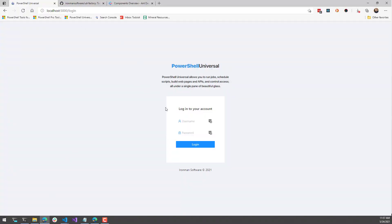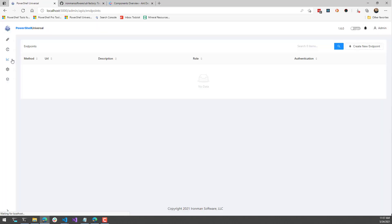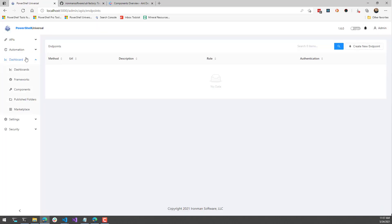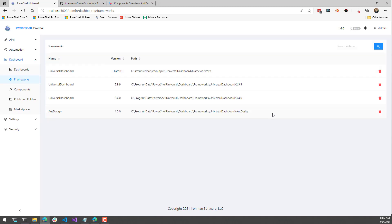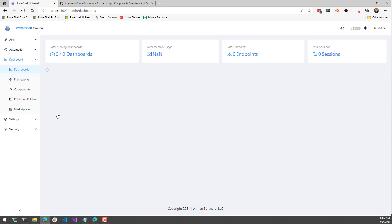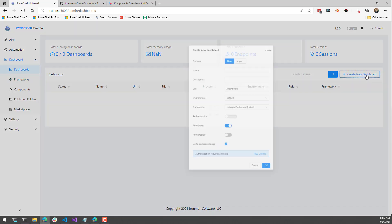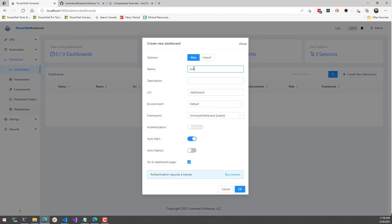Now if I go over to PowerShell Universal and log in, you'll notice that on the left-hand side under the Dashboards Frameworks tab, we now have an Ant Design framework available. If I go to create a new dashboard and click Create Dashboard, I'm going to call this 'AntD', select the Ant Design framework, and click OK.